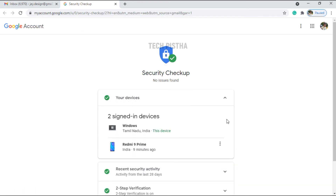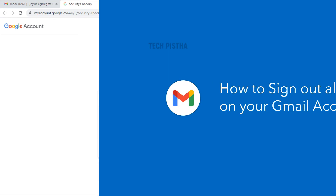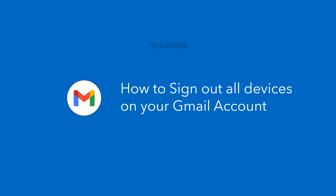Click on Your Devices. Currently my Gmail account is logged into two devices. If I want to sign out, just click on the more icon, then click on Sign Out. It will sign out that device. In this way you can sign out of all devices in your Gmail account.